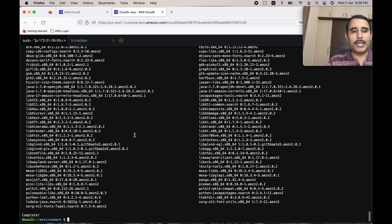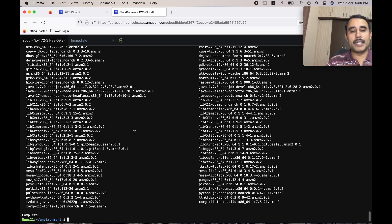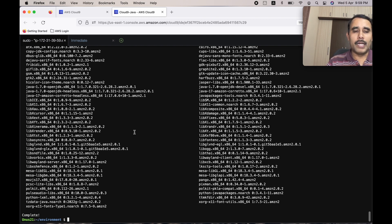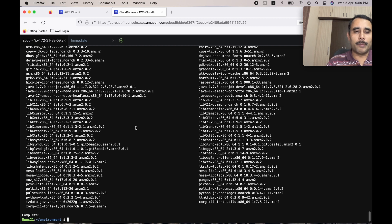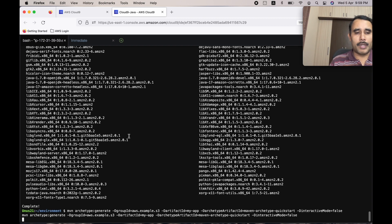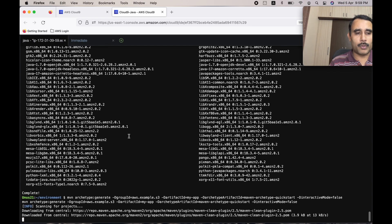Now we need to create a new Maven project. Creating a new Maven project means it will create a project directory structure and download the basic software packages required for building Java projects, along with the Project Object Model or pom.xml file — a default one. Later we will have to update the pom.xml file based on our requirements. Here is the command for creating the Maven project.